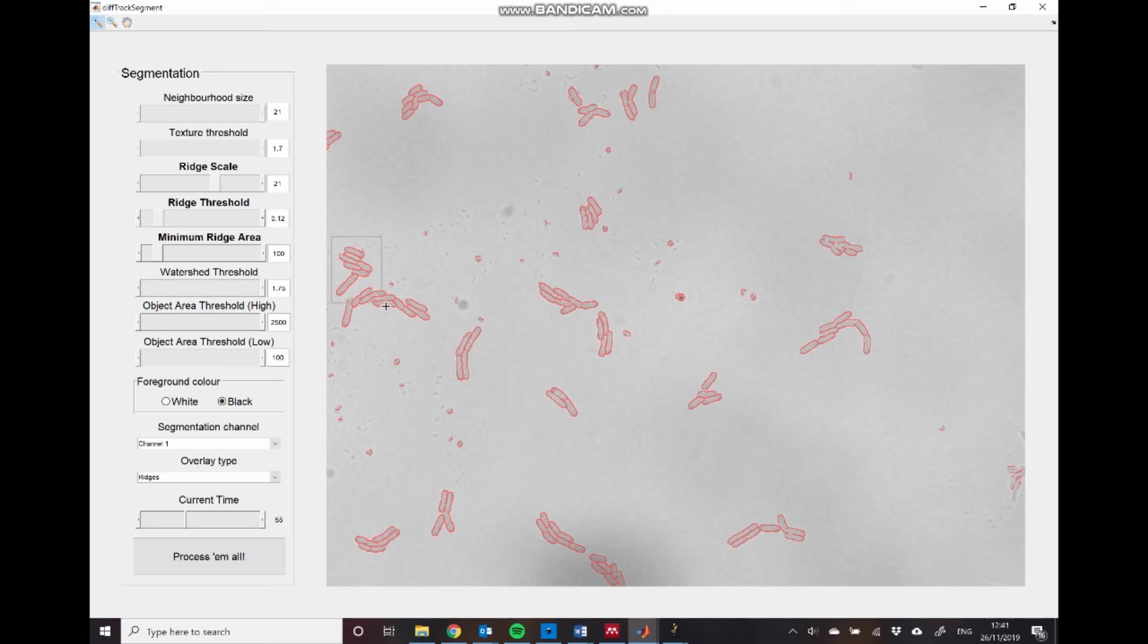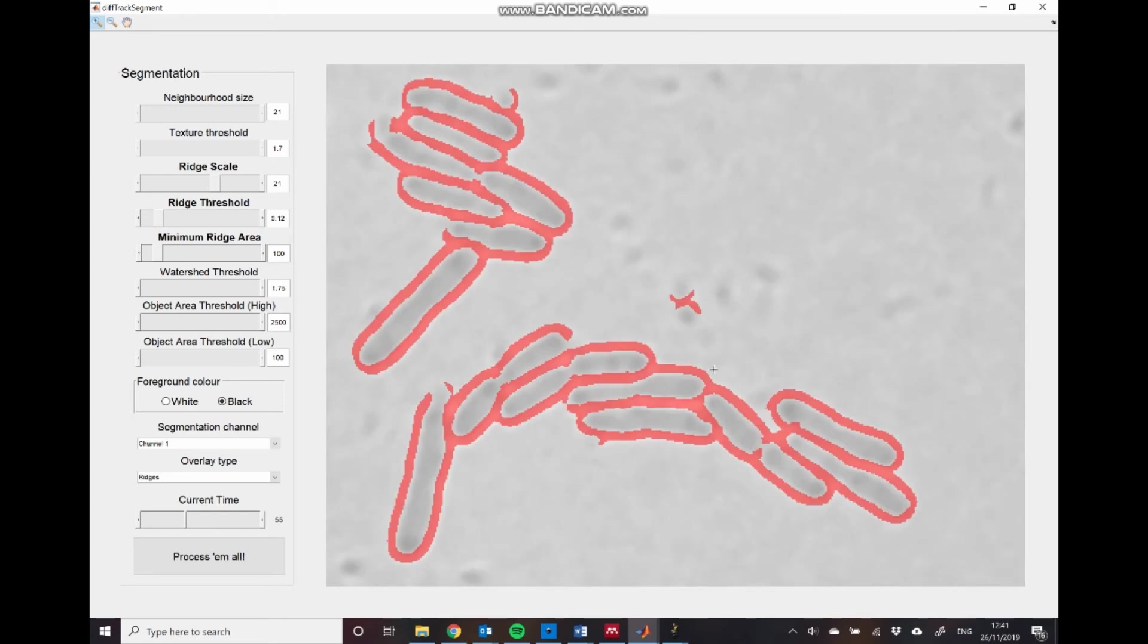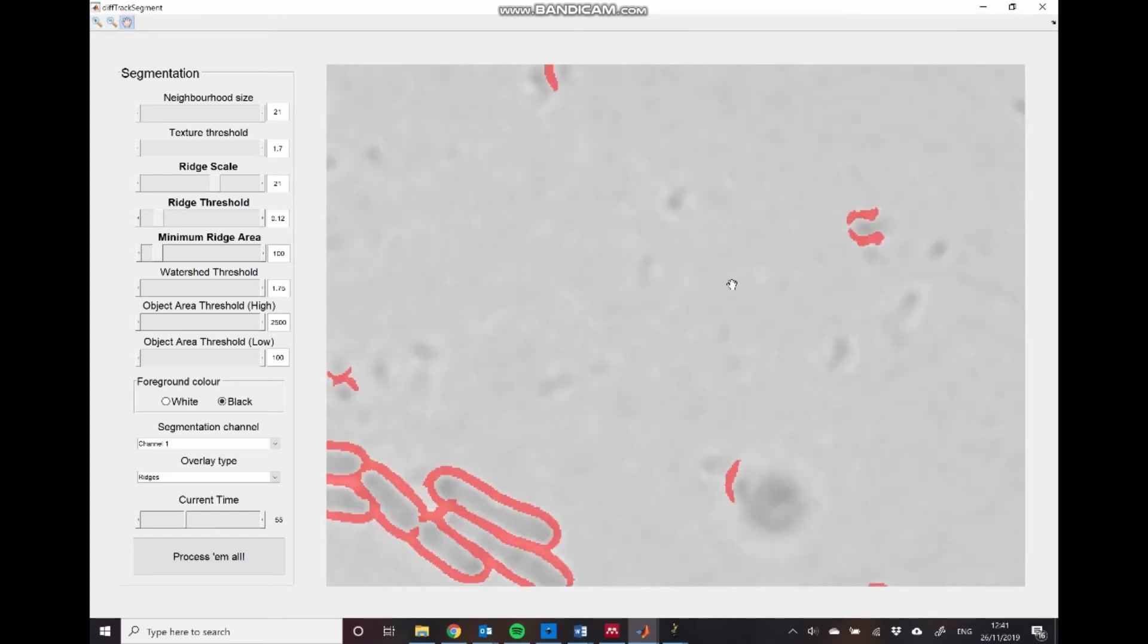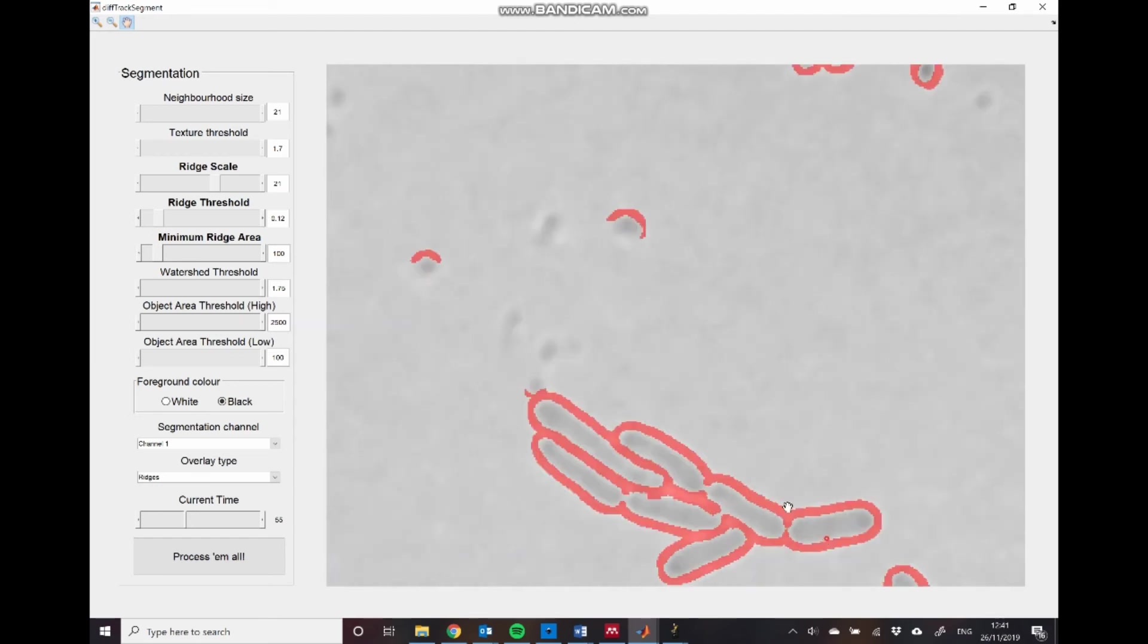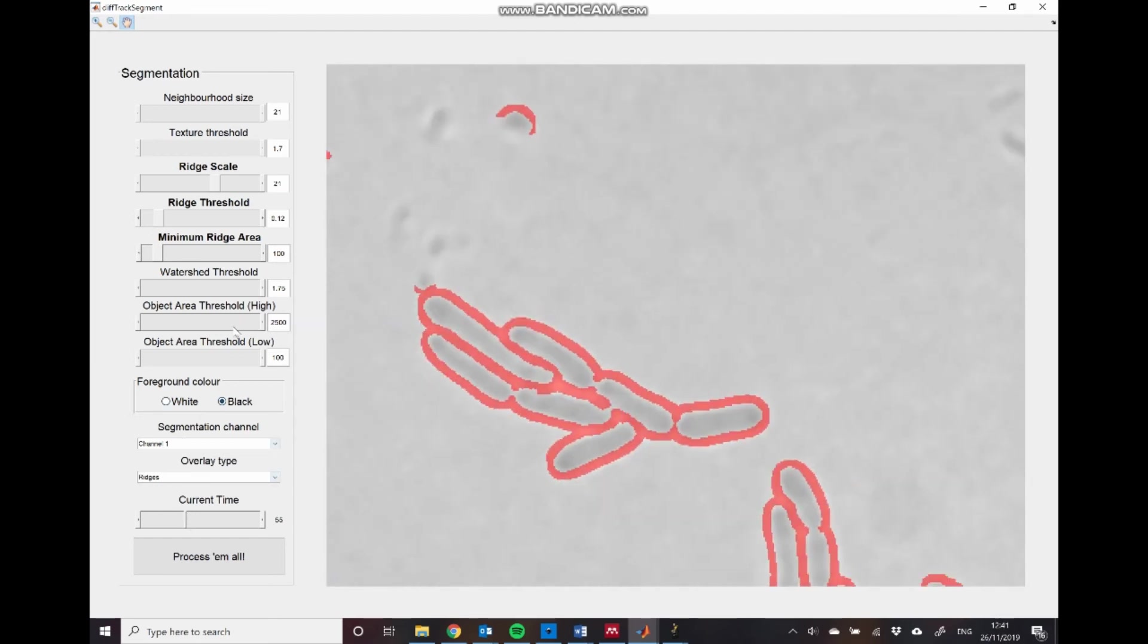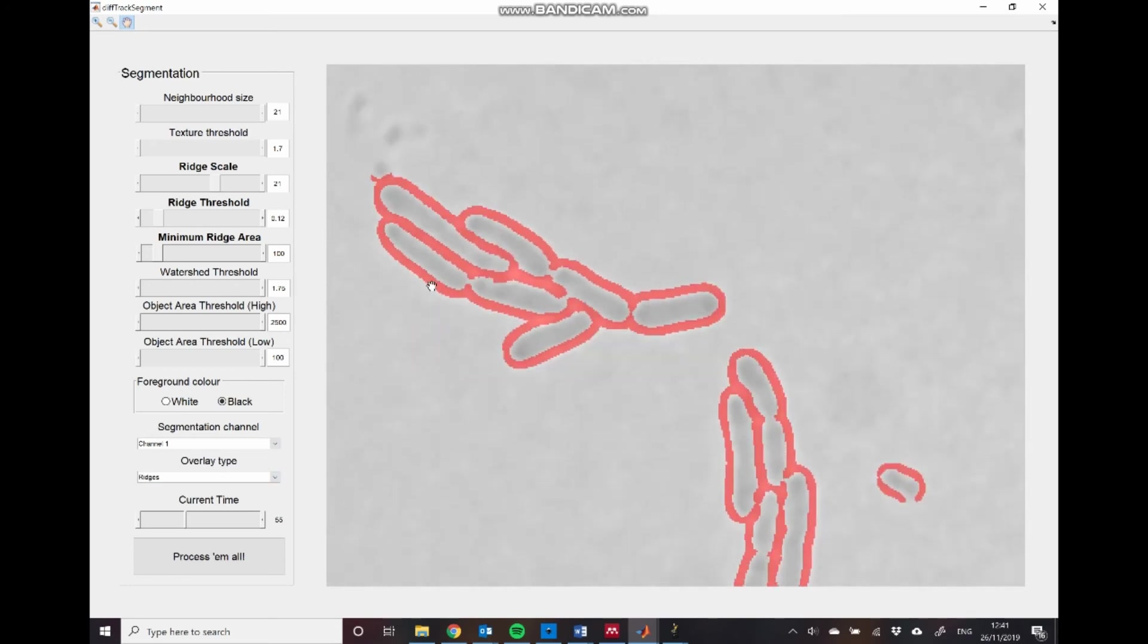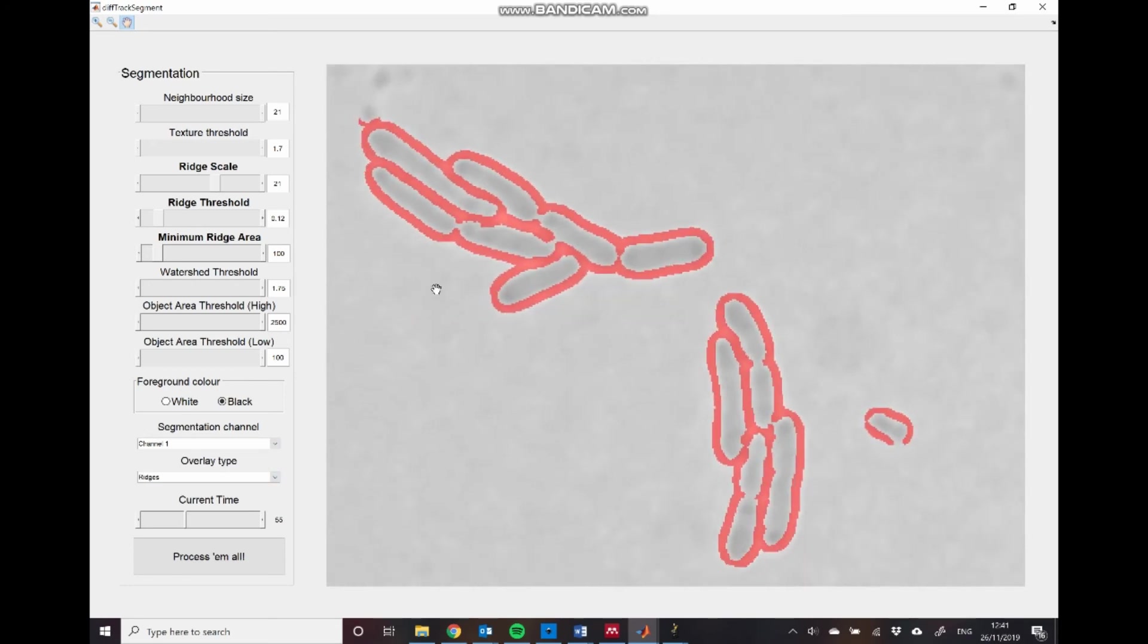And if you want to check just how good the ridge detection algorithm is doing in some detail, you can use these tools in the top left hand corner. These allow you to zoom in on particular portions of the image and also pan around and look at different regions. You can also change the time as well, of course. Okay, so I'm quite happy with those parameters for the ridge detection.